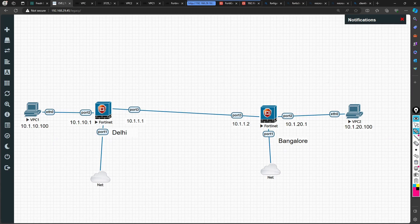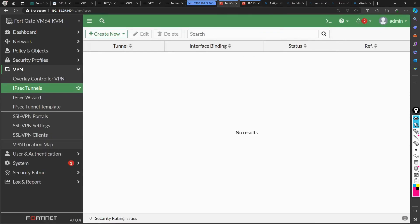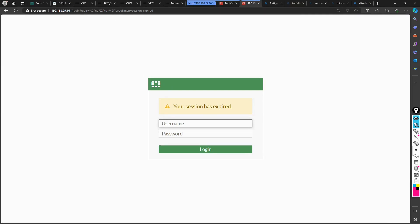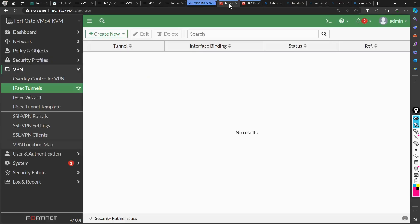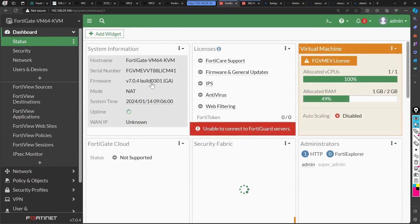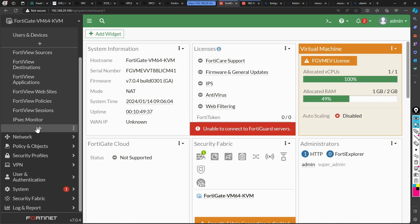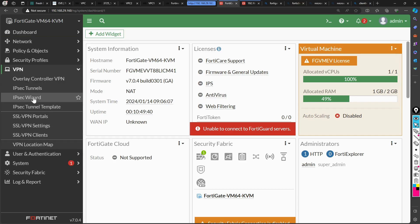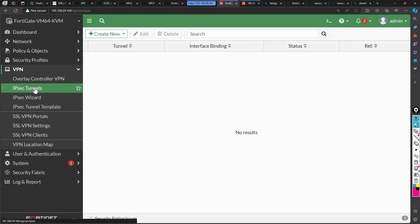Let's jump to the configuration on the FortiGate firewall, starting with FortiGate 1, which has the IP address ending in .160. So .160 is FortiGate 1 and .161 is FortiGate 2. Once you land on the home page, to configure the VPN tunnel you go to VPN and then IPsec tunnels, and under 'Create New' you have the IPsec tunnel option.